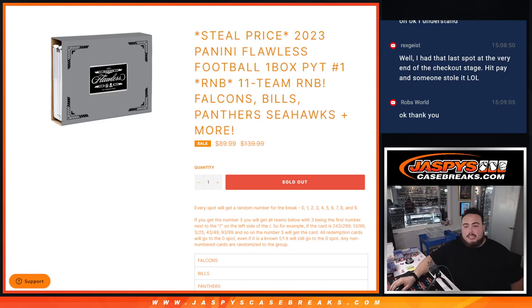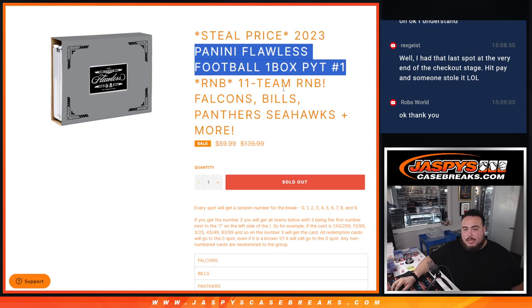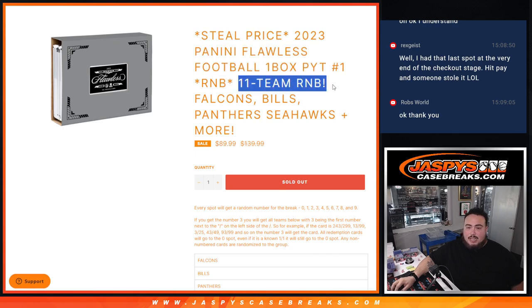What is up everybody, Jace here with Jazbiz. We just sold out the last R&B to unlock Pikachu number one of Flawless Football guys. This is an 11-team R&B featuring...